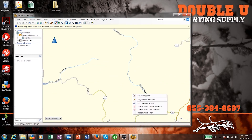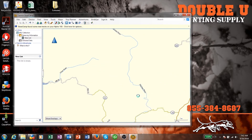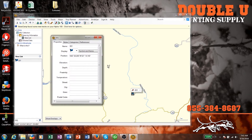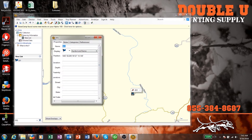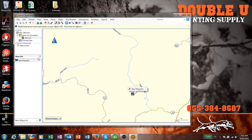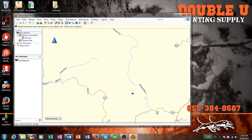Let me show you what else you can do with Basecamp. If I want to create a new waypoint — say you're looking at different areas and you want to mark a spot — I can click on it, name this a new waypoint, and save it. So it saves that new waypoint on my map. Keep in mind, my Alpha is not connected right now, so this is just being done on my computer.